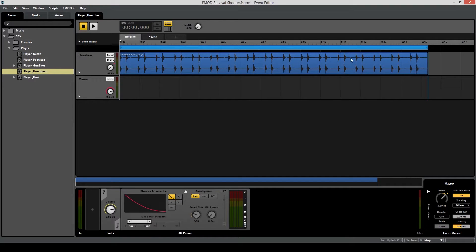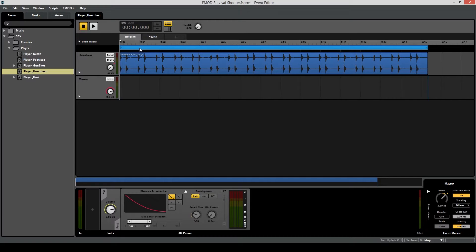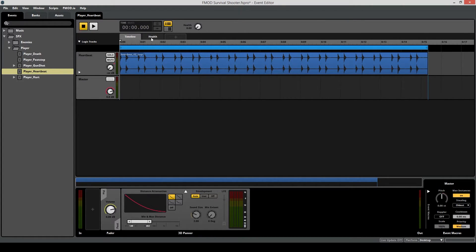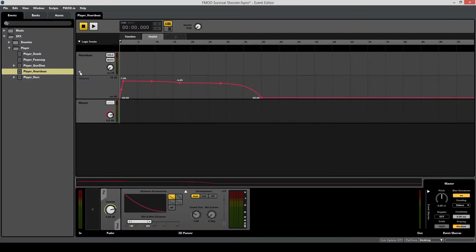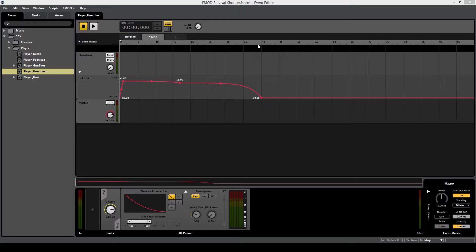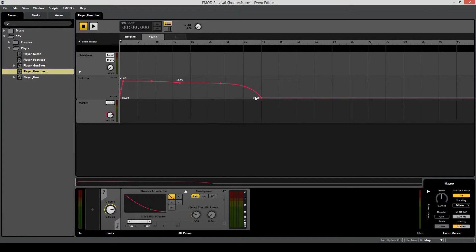After setting up a basic event, so adding in the audio file for the heartbeat and then setting up the loop region to define what area we want to loop. Additionally, some automation for the volume has been set up. As you can see, we're going to aim to start this heartbeat and the snapshot event when the player's health drops below 40, and then we're going to increase the volume of the heartbeat all the way to just before 0.